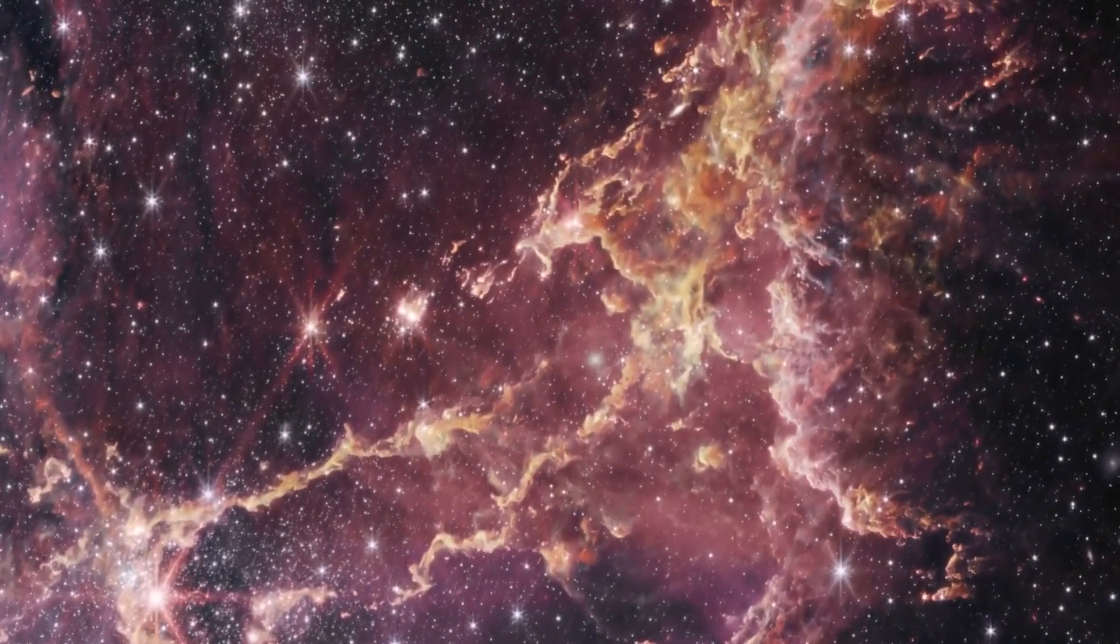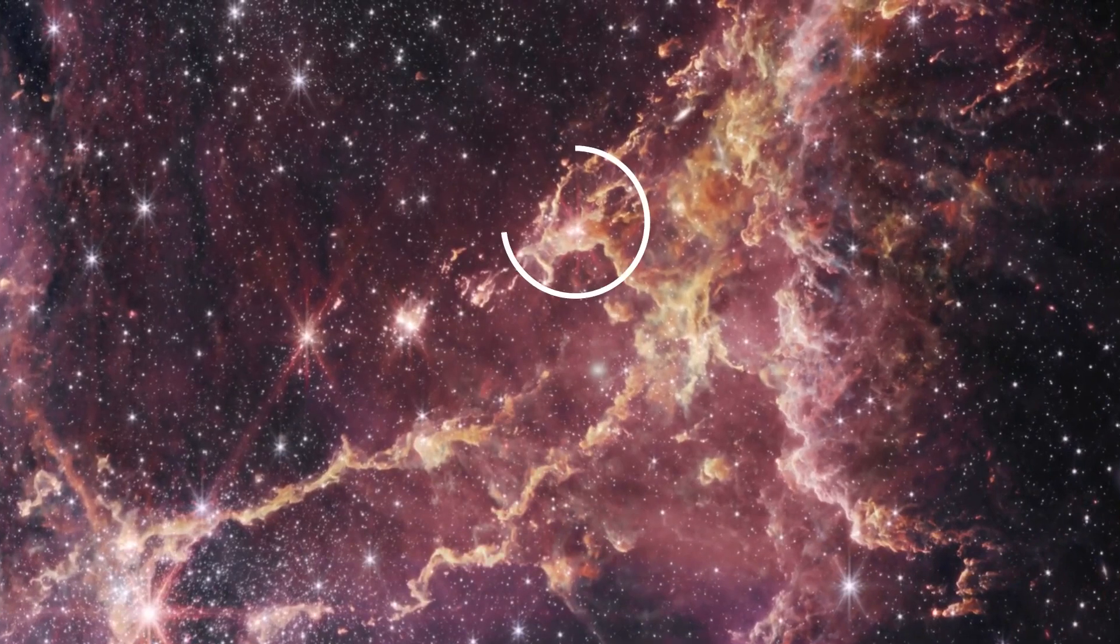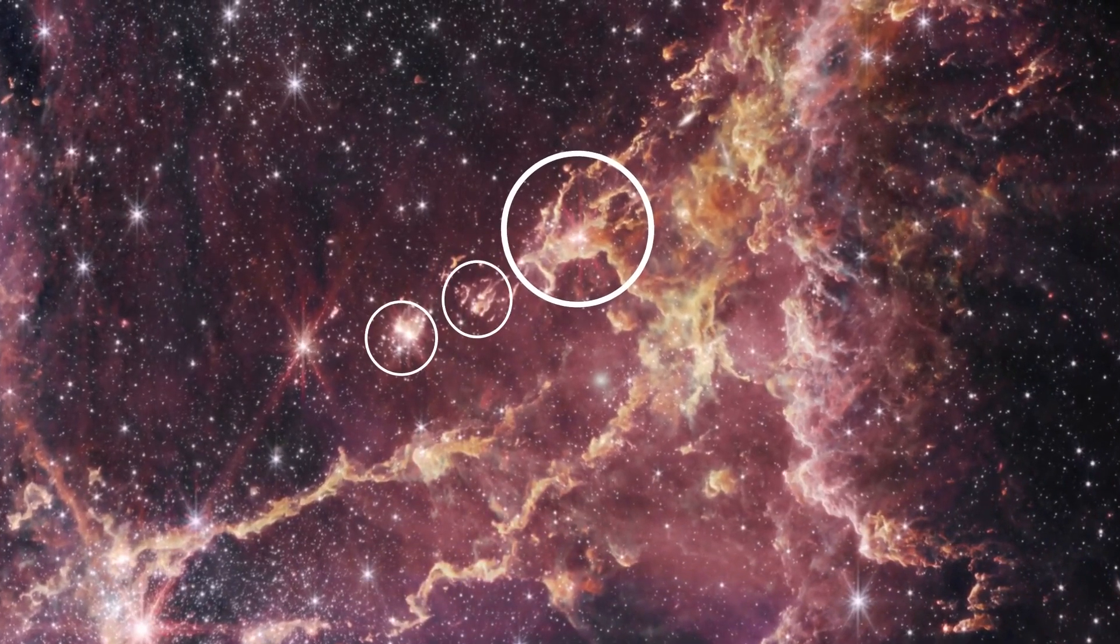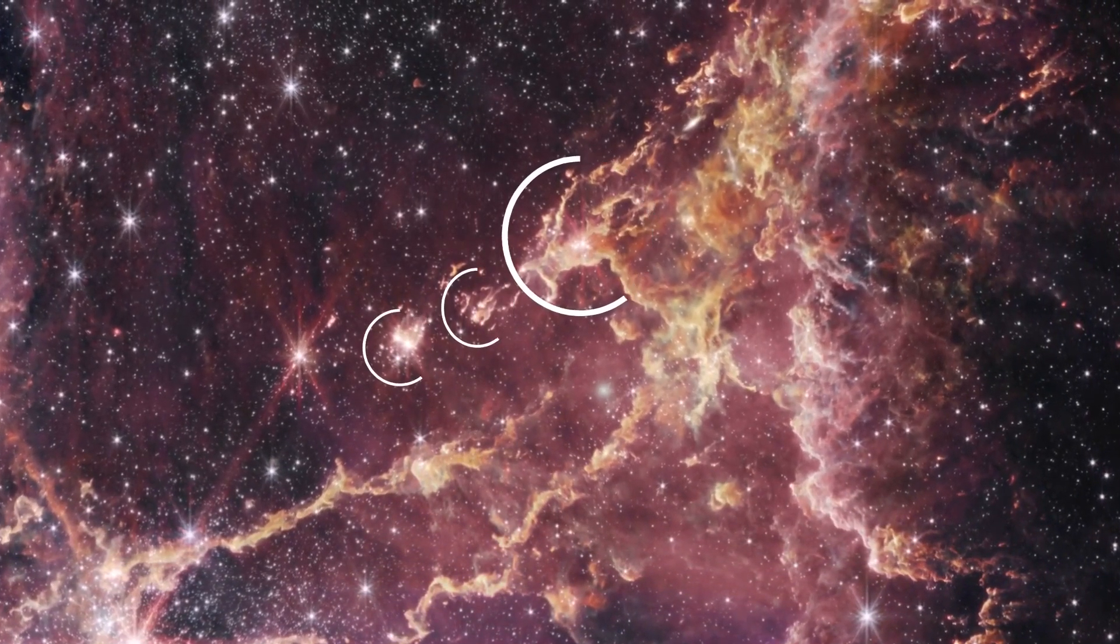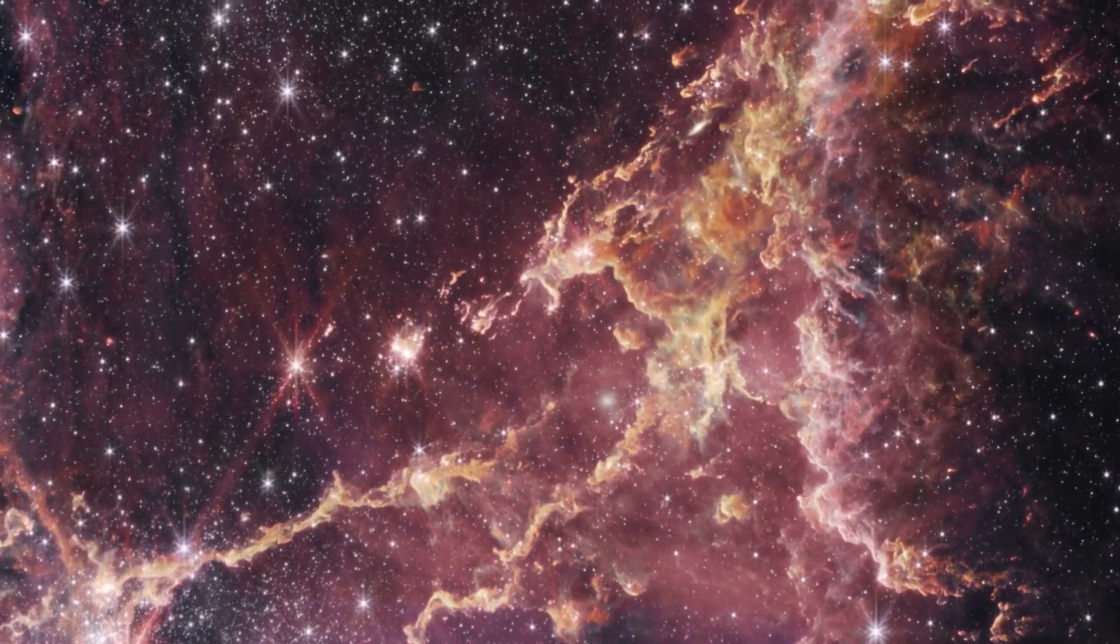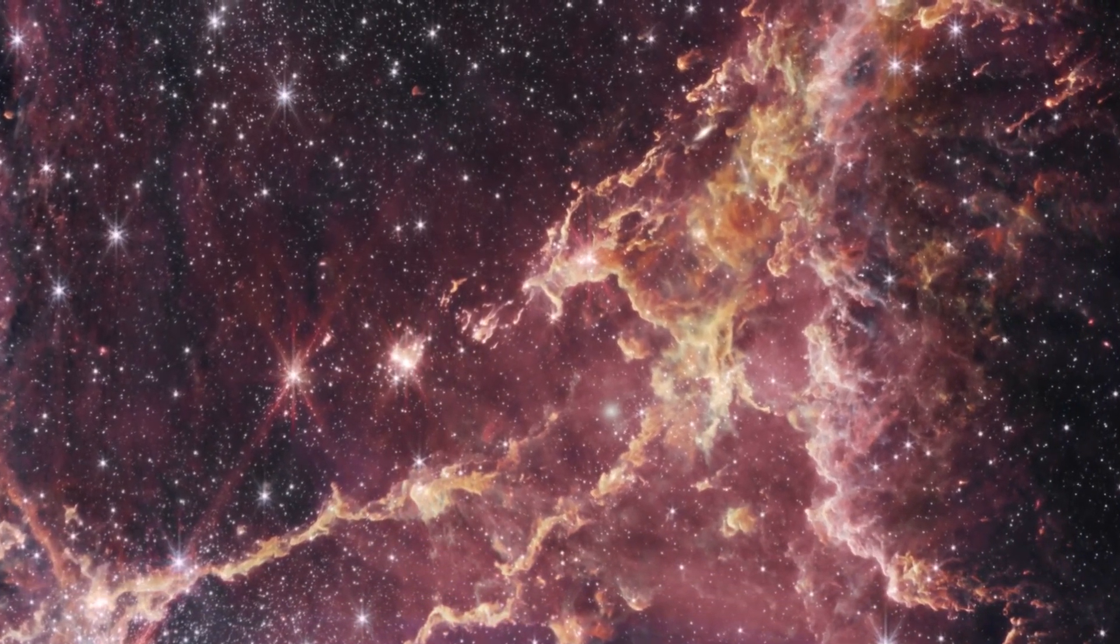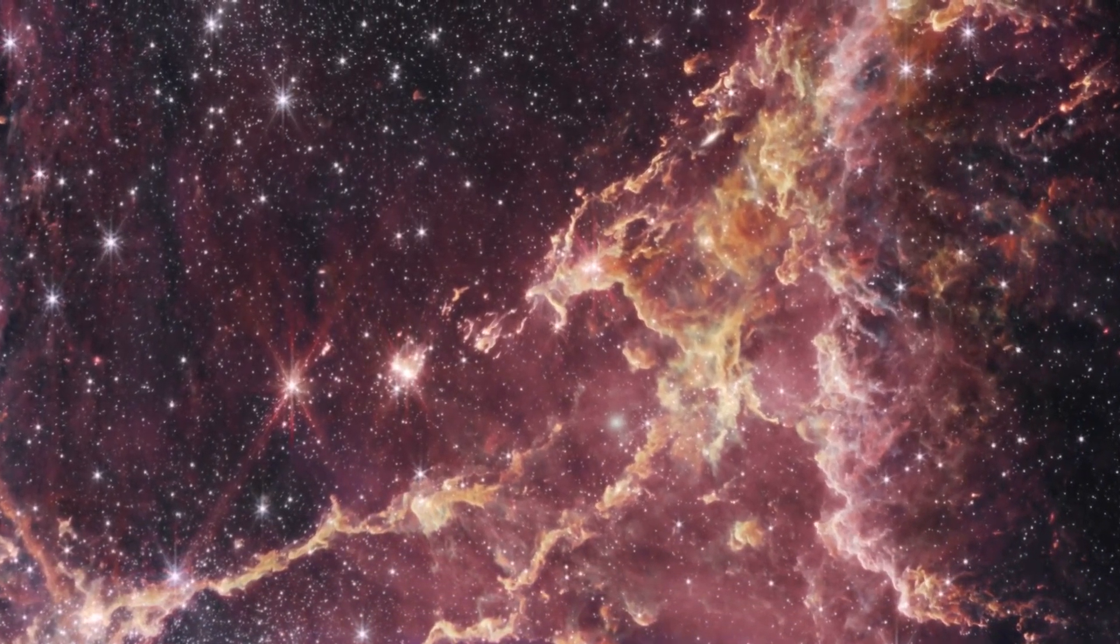This area appears to show the head of a dragon spitting out balls of hot gas. Its eye and the balls of gas are areas of active star formation, which will continue to change the environment around it.